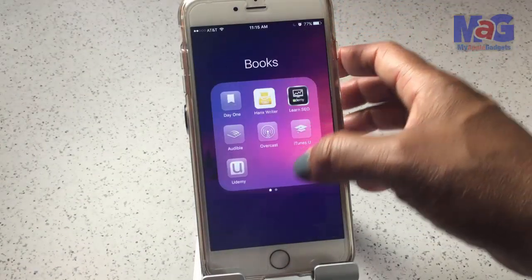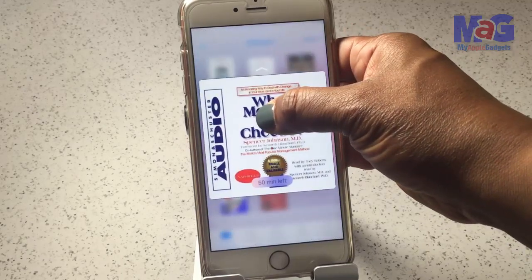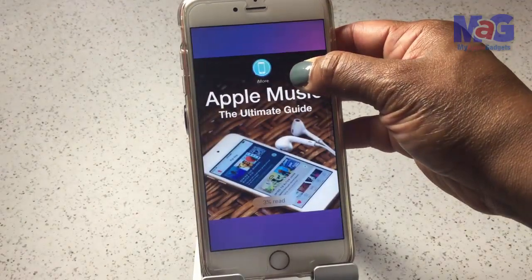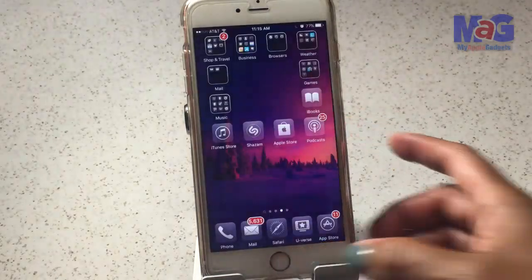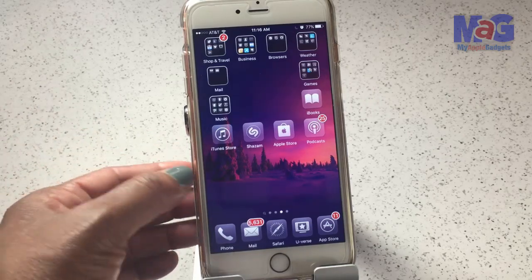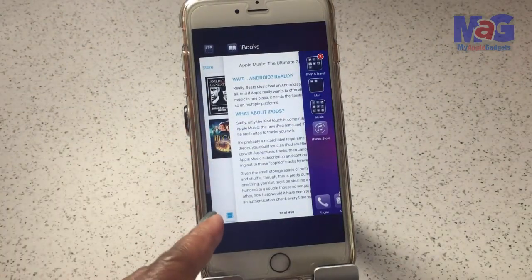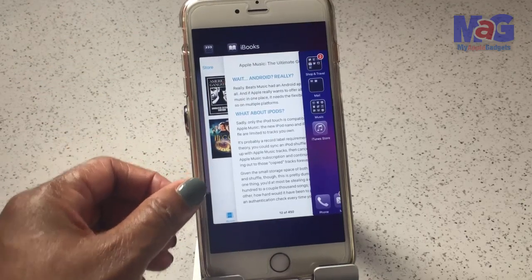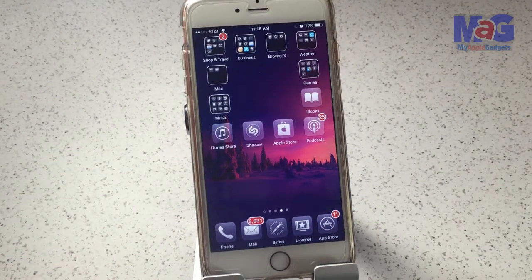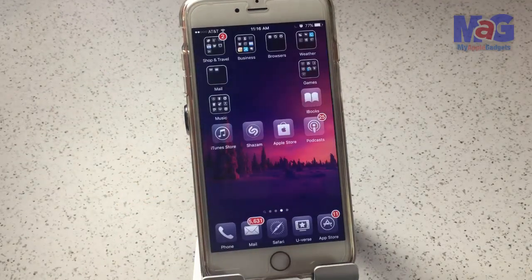iBooks is cool too — open it up and you can see your audiobooks and how much time you have left. You can see if you've got 50 minutes left on a book, or 3% left on another. Another neat thing you can do is access multitasking quickly by pressing the edge of the screen. Press right on the edge — otherwise you'll just go into wiggle mode. That's a quick and easy shortcut.